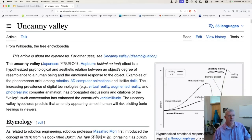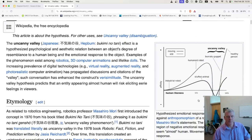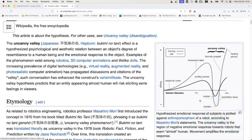On the right-hand side we have this plot with affinity on the y-axis and degree of human-likeness on the x-axis. As something becomes more and more human-like there's an affinity to it, but once it gets too close to a human being there's this huge drop-off — people do not like things that are too human-like. That's the idea there.